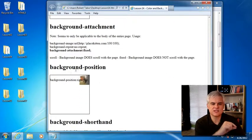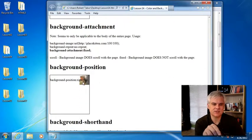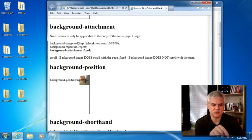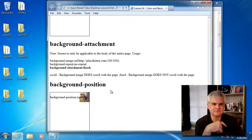Furthermore, you can set the background position so that you can position it, in this case, right top, left bottom, and so on.